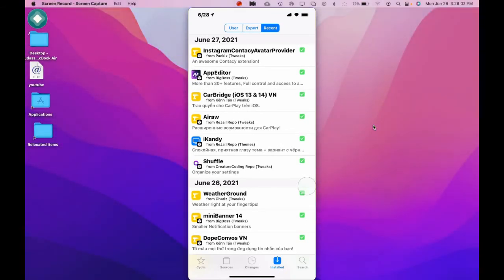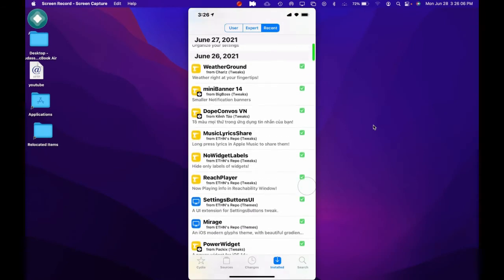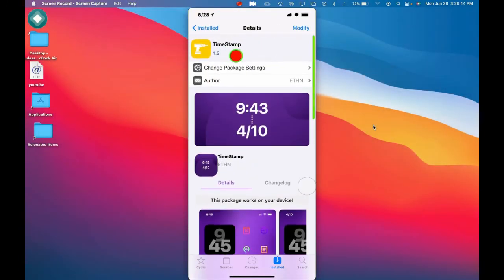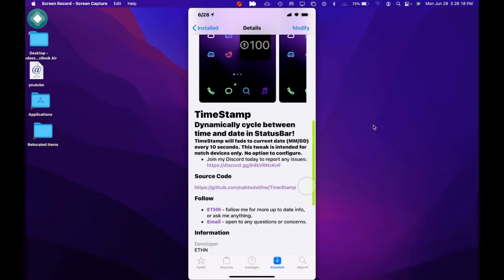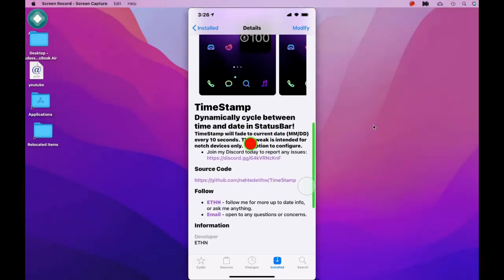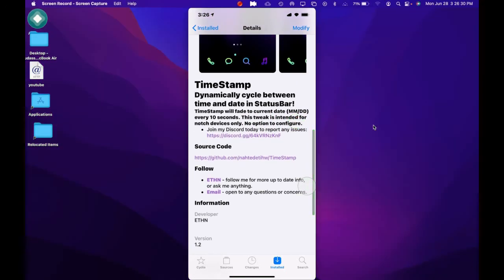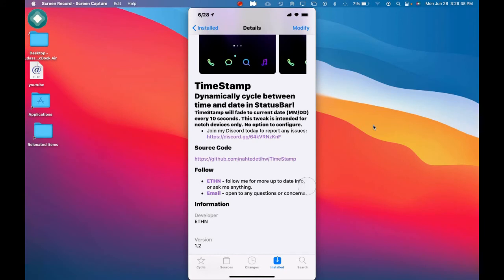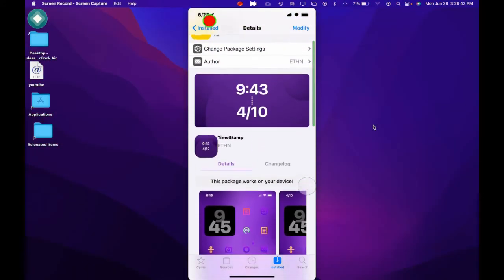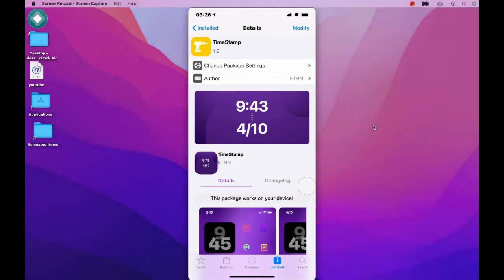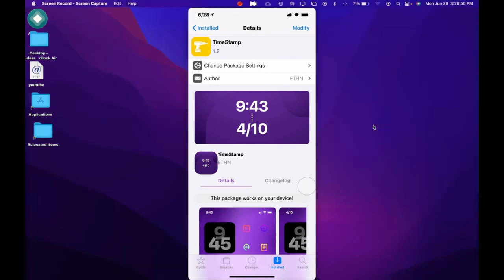The next one we're going to talk about in this video is called TimeStamp. TimeStamp is a Cydia tweak where the time stamp will fade to the current date — it will give you a month and a day every 10 seconds. This tweak is for notch devices only, with no option to configure. As we can see in the top left corner, we've got the time, and every 10 seconds it will go to the date. There you go — now we've got 6/28, and it keeps changing between time and date.